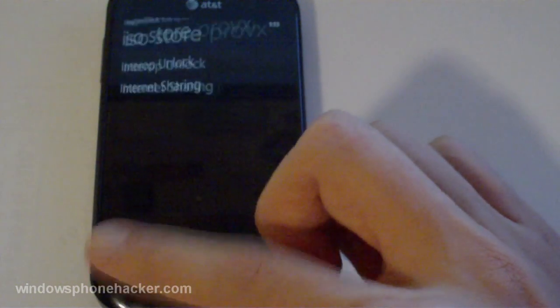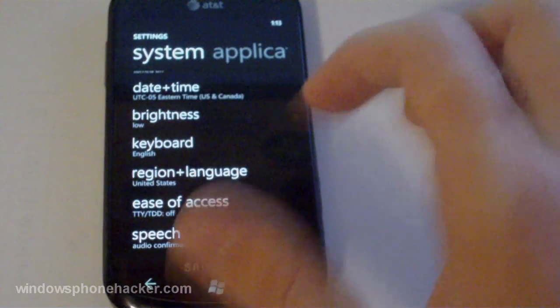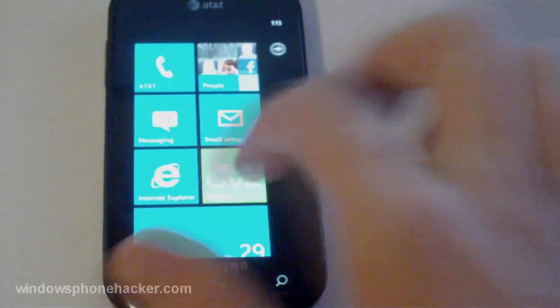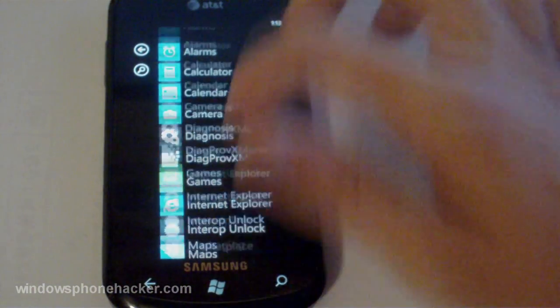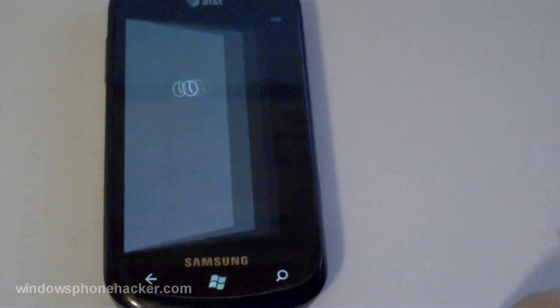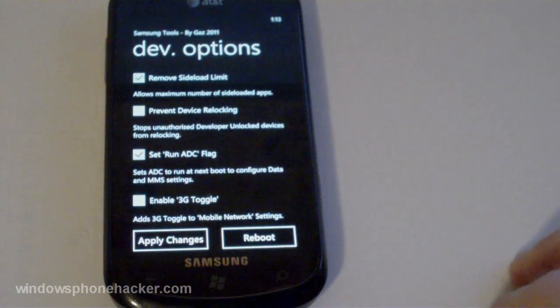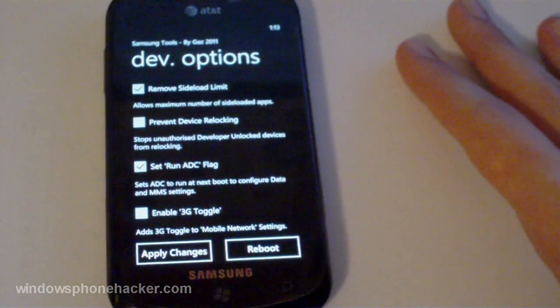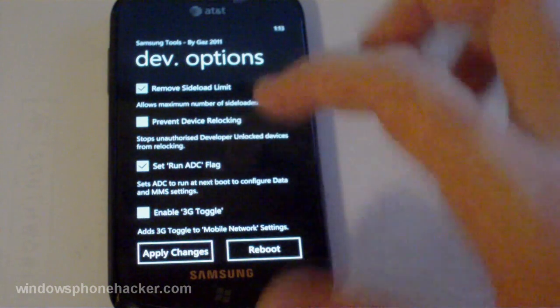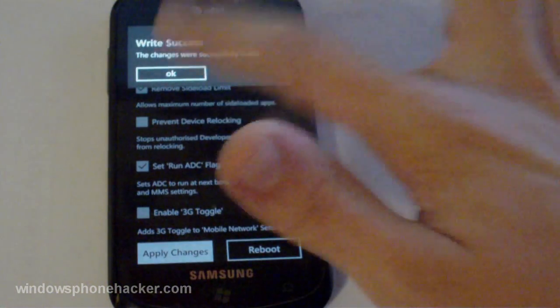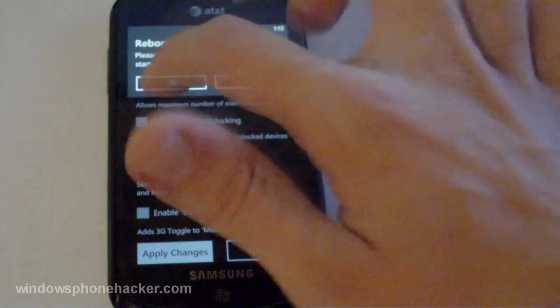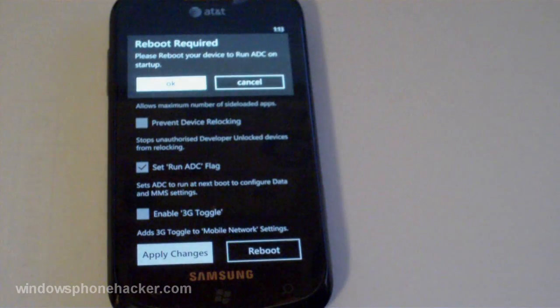Make sure you close out the DiagProvXML by the way. Okay so now just head over to Samsung tools. And don't touch any of this other stuff because you could mess up your interop unlock. But just press apply settings and then it will ask you to reboot. So press ok and wait for it to restart.